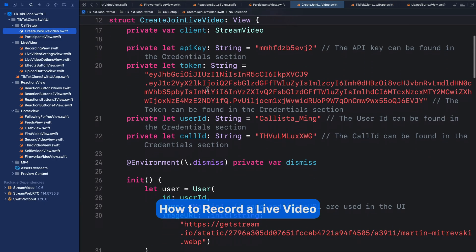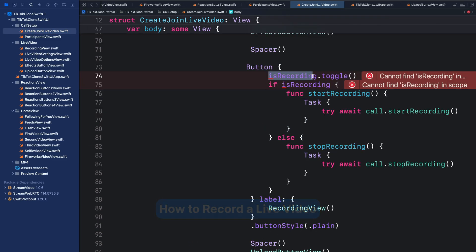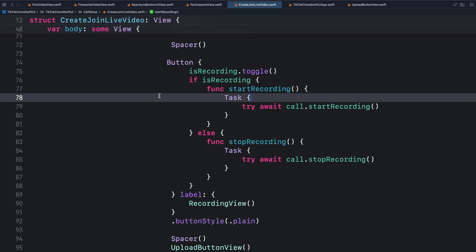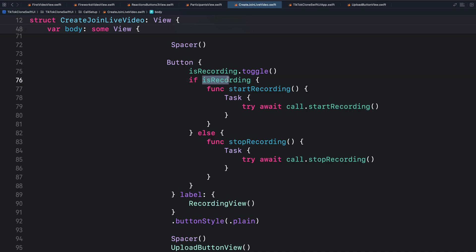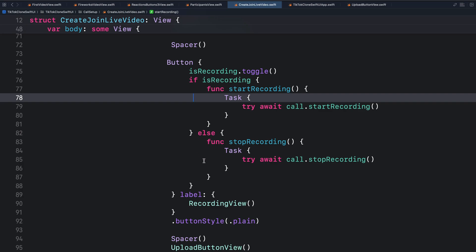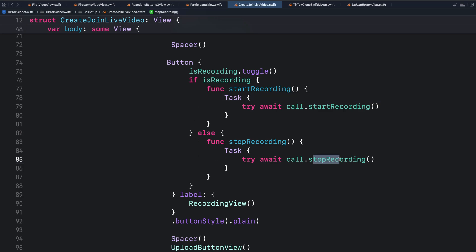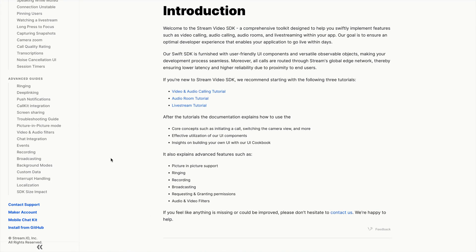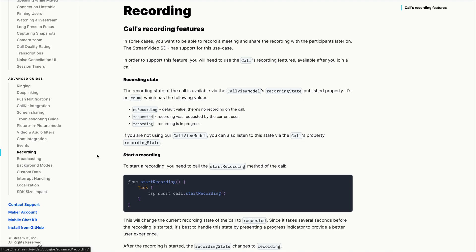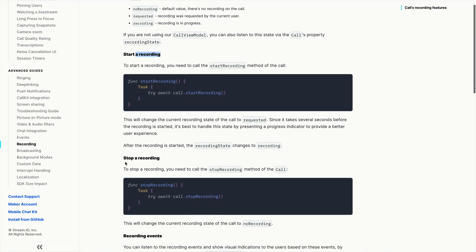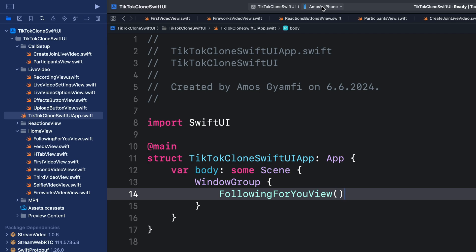Now let's add recording functionality. Going back to the commented code, I'll remove the comments and define the recording variable. The video SDK allows you to record the live video screen using the call object. We check whether the user is recording — if so, we call the 'startRecording()' method; otherwise we call 'stopRecording()'. To learn more about recording events and searching recordings, check the recording section in the documentation.